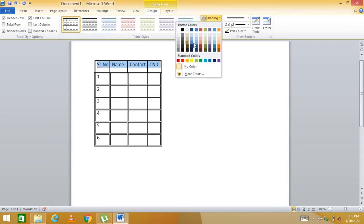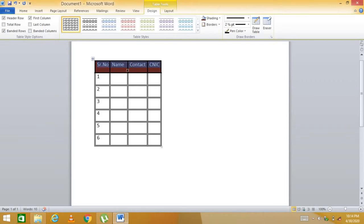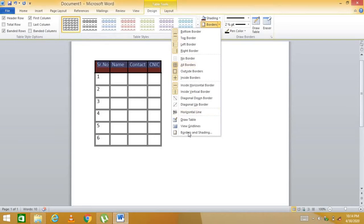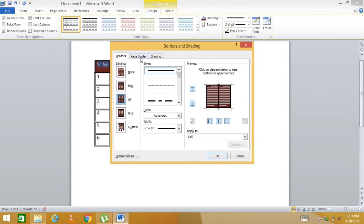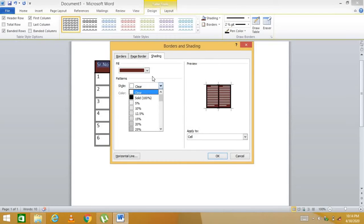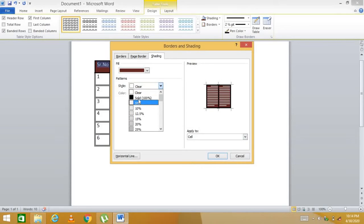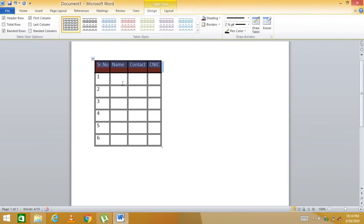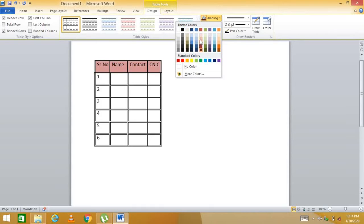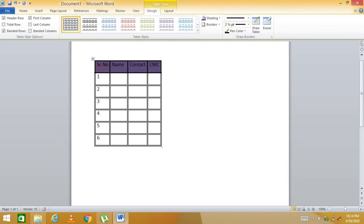You can also apply shading — go to the Shading tab and choose a color of your choice, for example maroon, pink, blue, or purple. You can also adjust border color, changing it from black to white or another color. This is how you shade and style your table.